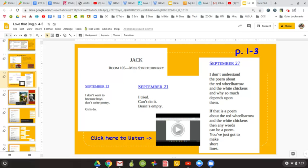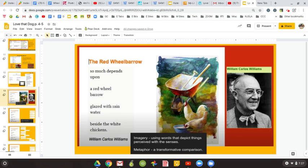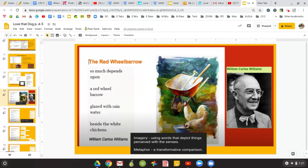Now I'm going to go ahead and show you what that poem is and have the author, William Carlos Williams, read it aloud in the snippet. But I do want you to think about that idea. Is anything, can anything be a poem?